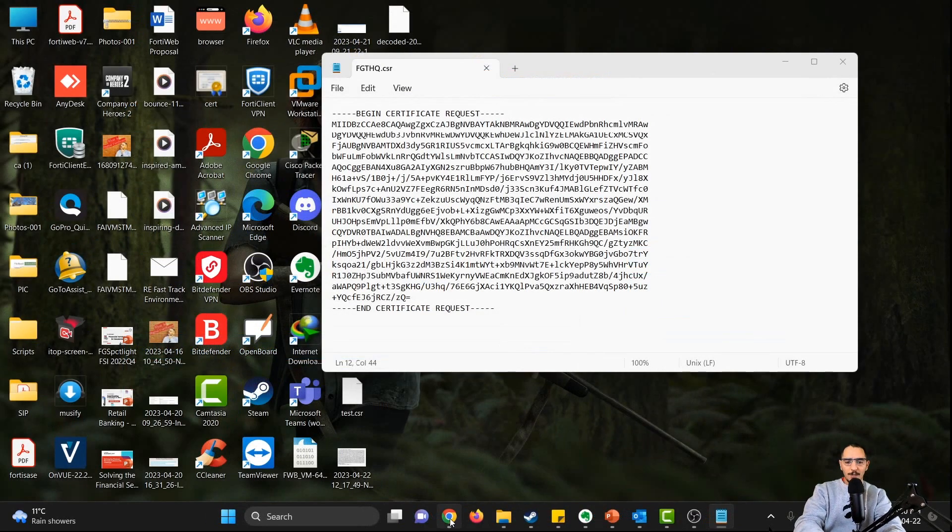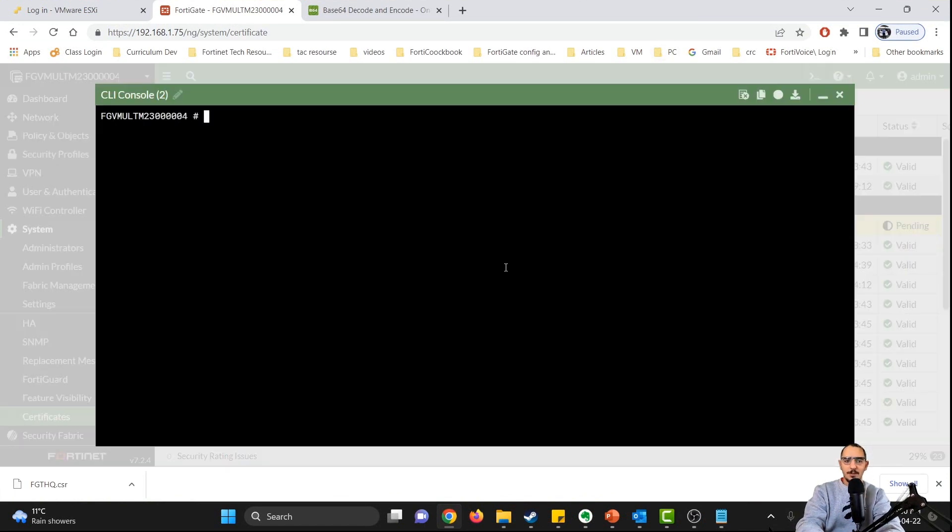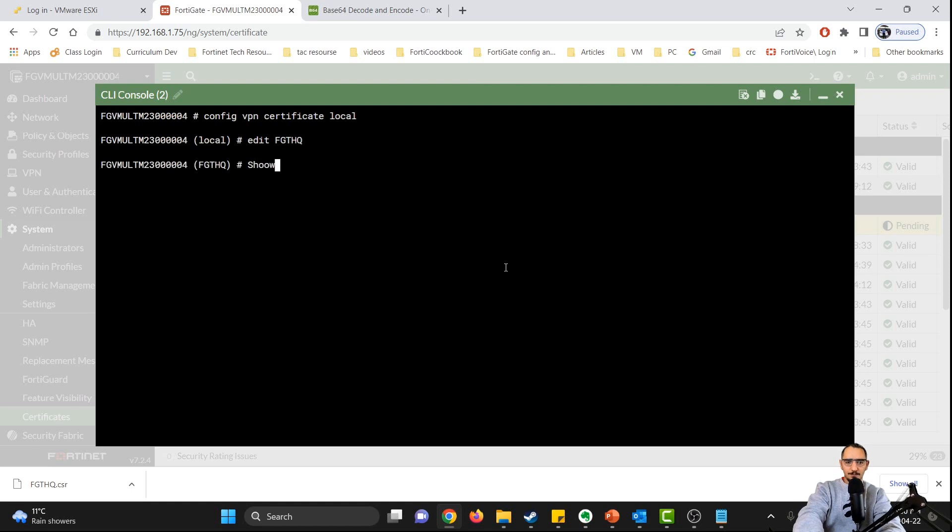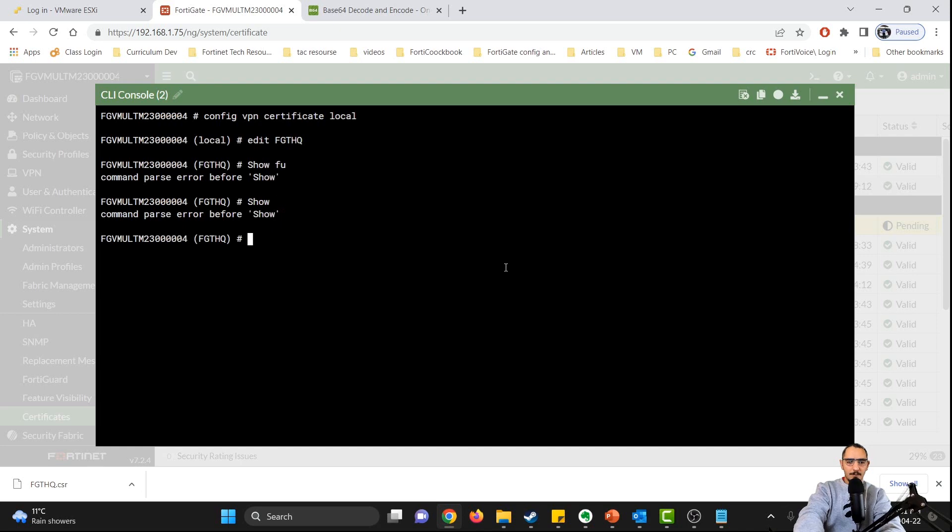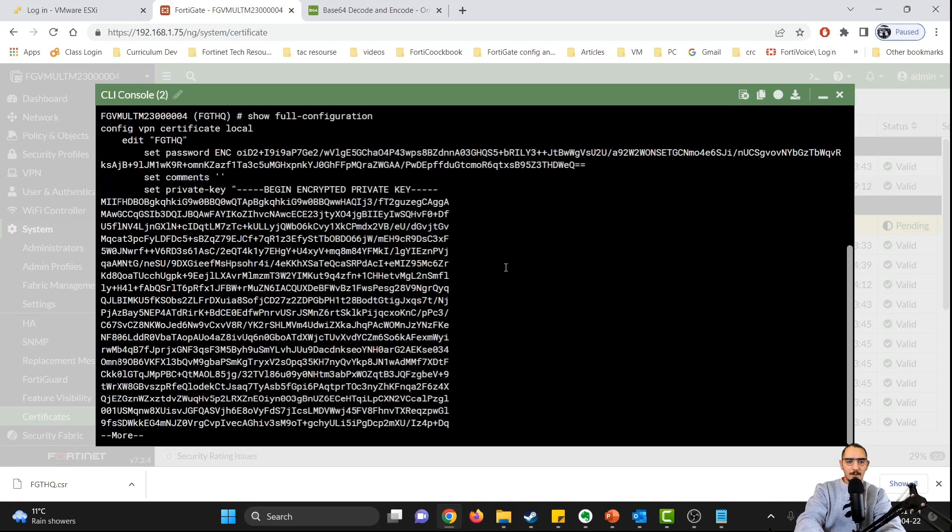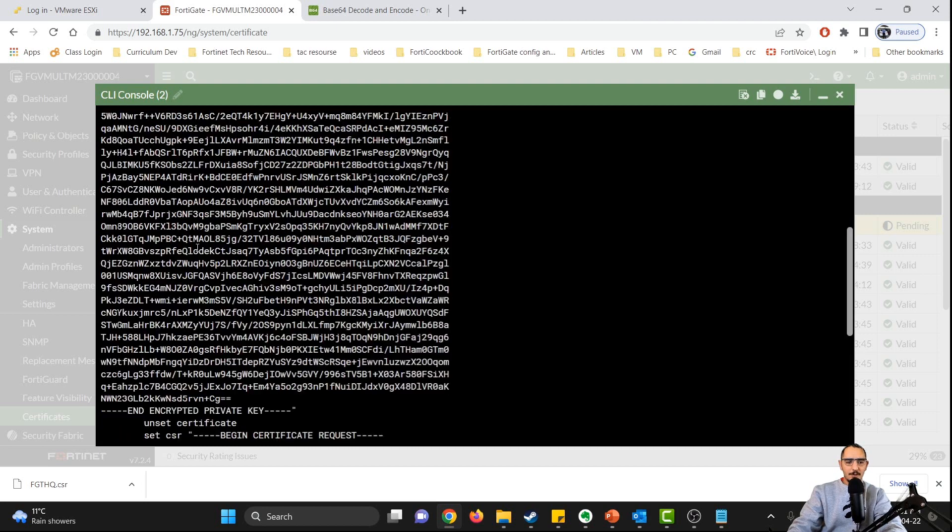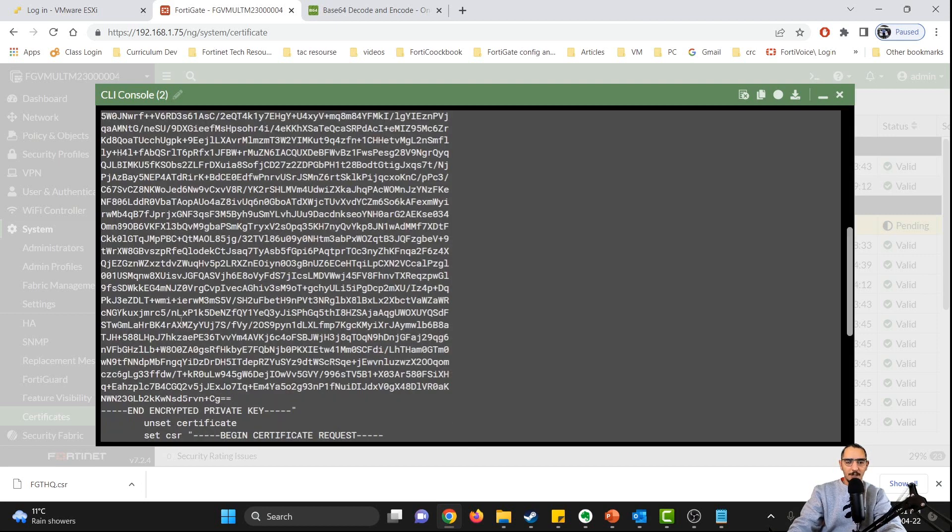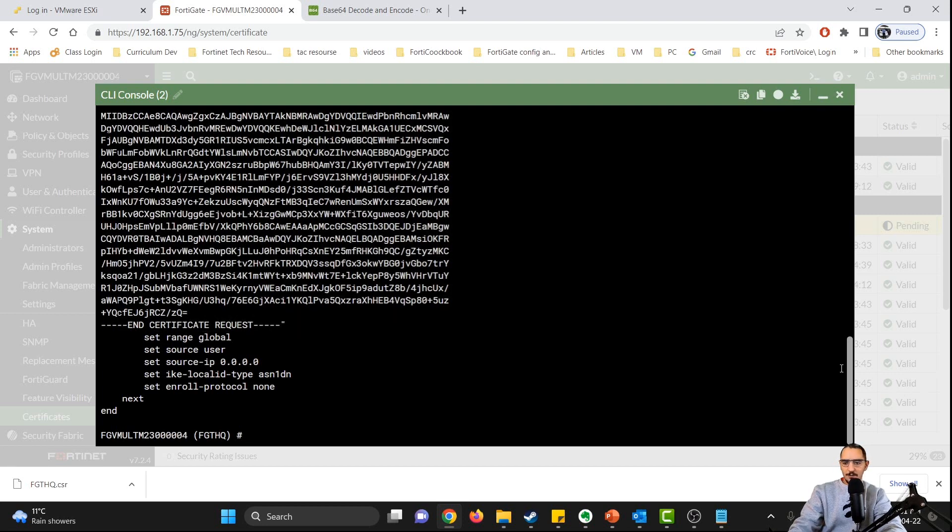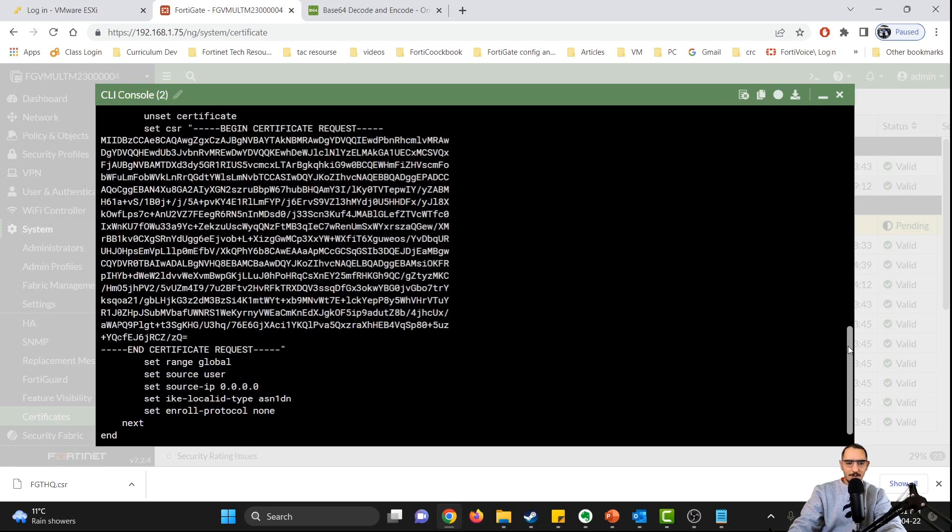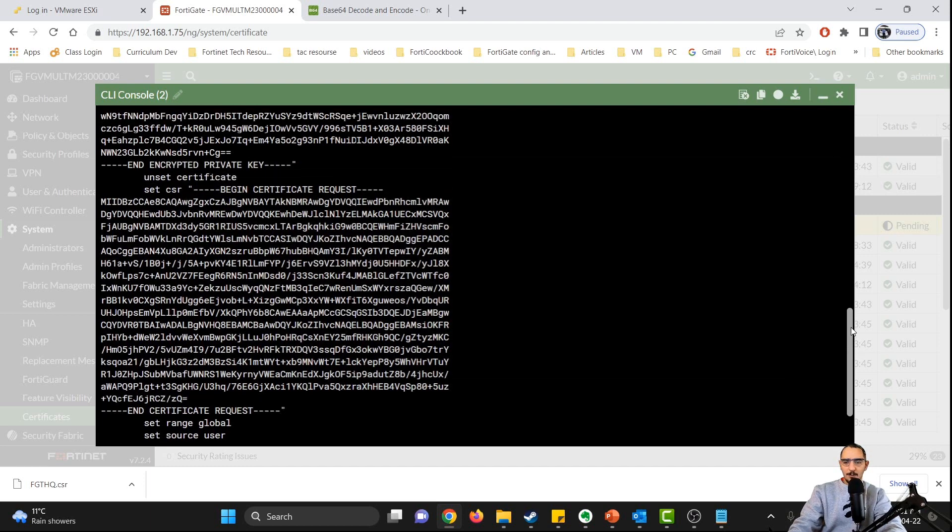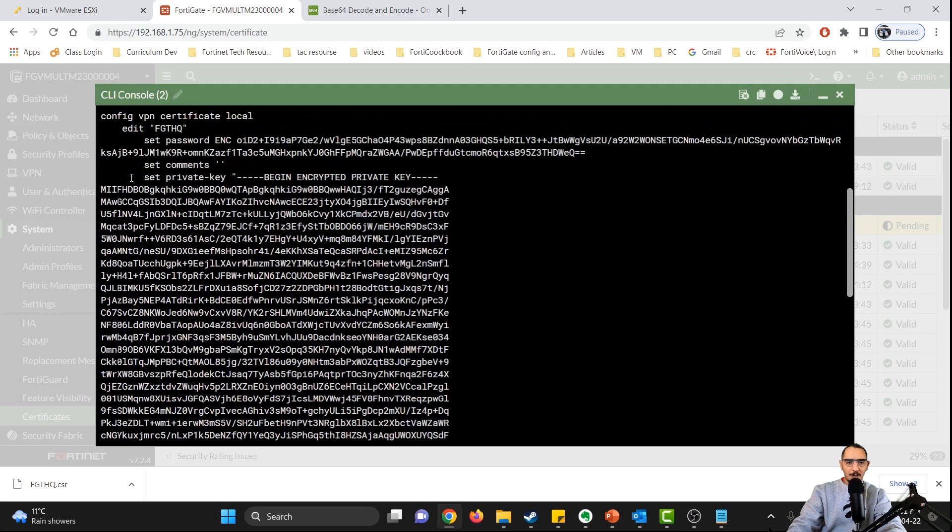So now if I go back to the FortiGate, if I want to grab the private key from the FortiGate, I could do that. I can go to config VPN, certificate local, and then edit the certificate. And if I do show full, this is the private key. This is the public key or the CSR. This is the private key.